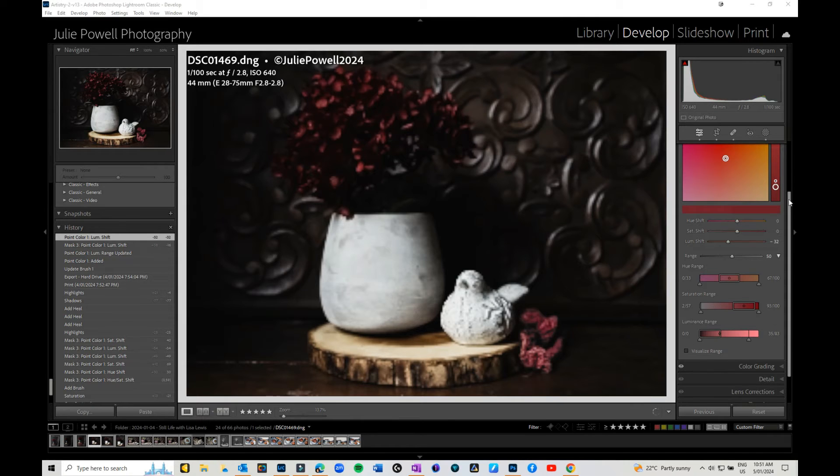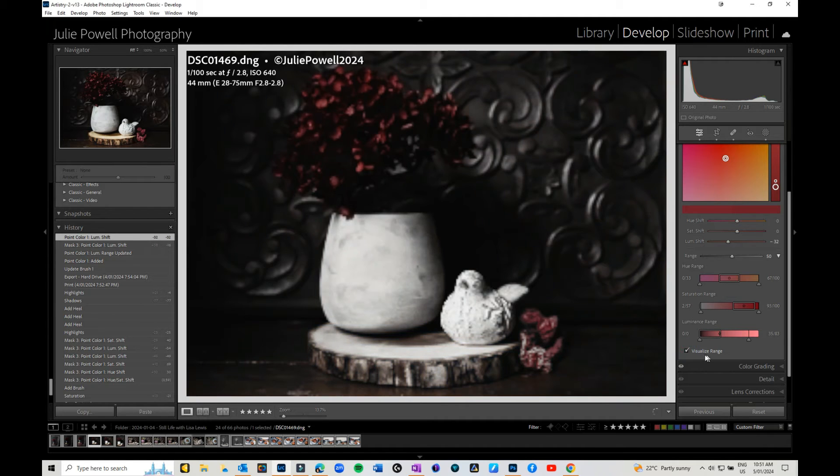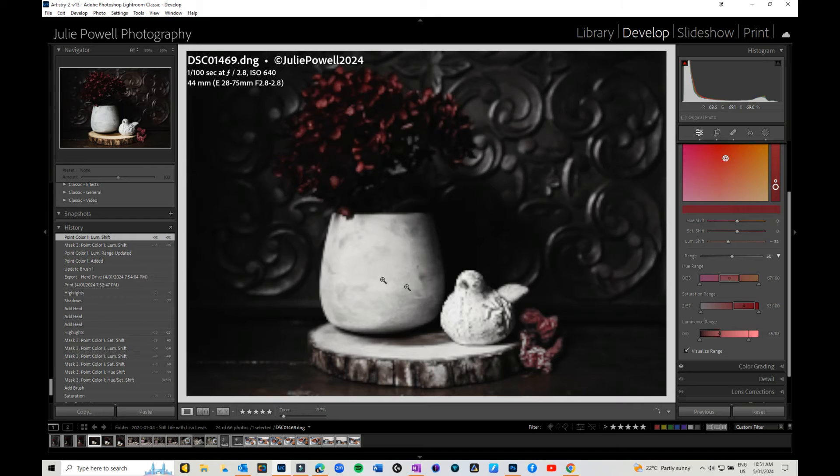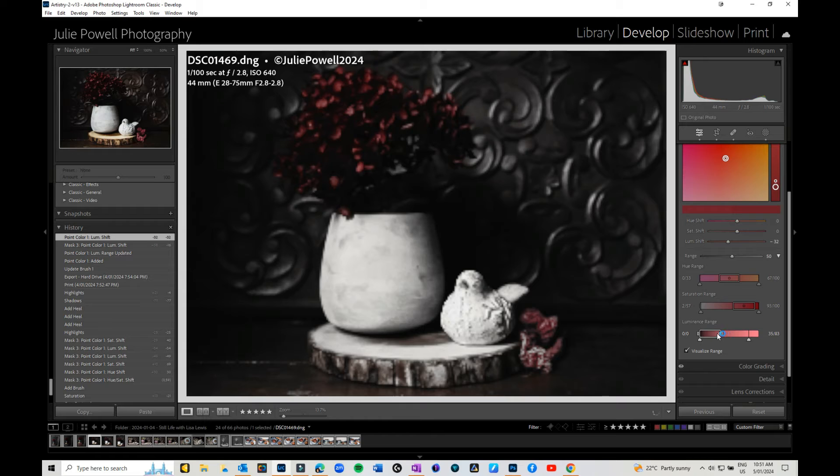I've jumped back into the normal panel. If you click visualize range, what it generally does is turn everything in your image to black and white, apart from the color that has been selected.